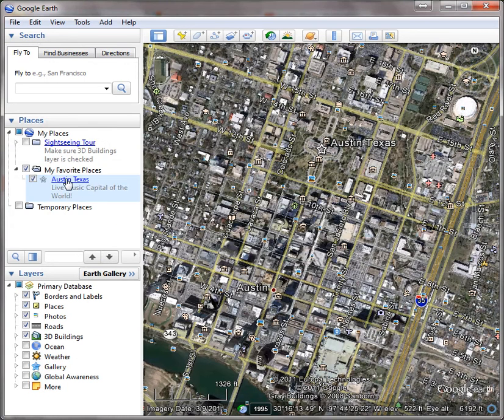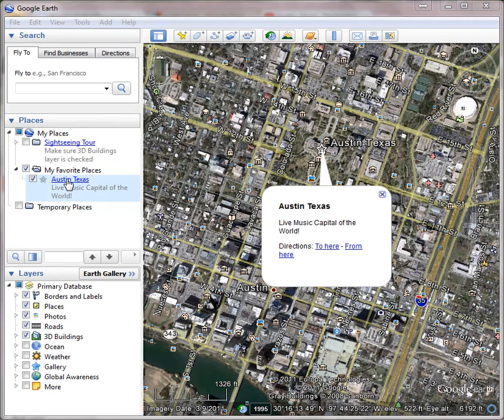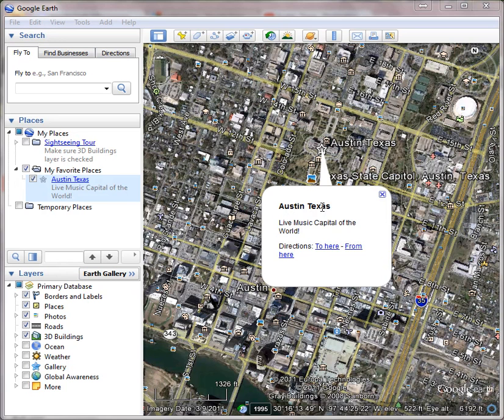This little bubble pops up, and it populates it with the title and the description that I put in there.